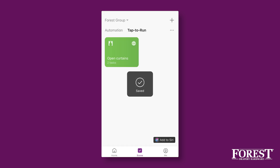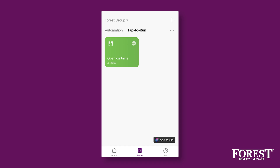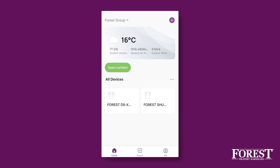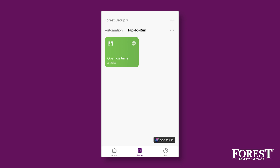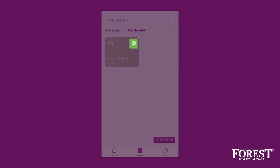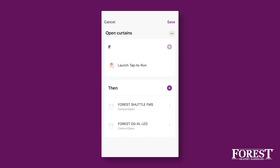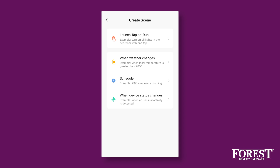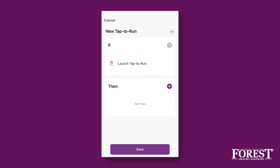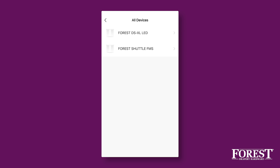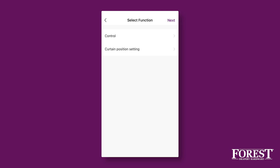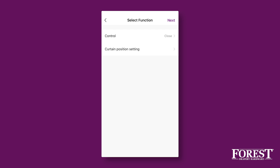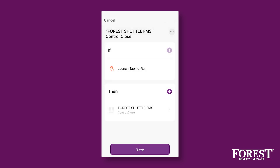Now click on Save. You can find the scene on the home screen and in the smart environment under Tap to Run, next to Automation. In Tap to Run you can adjust the settings of this scene. The previous steps are for opening several curtains at the same time. To close the same group of curtains, follow the same steps but with the action Close.